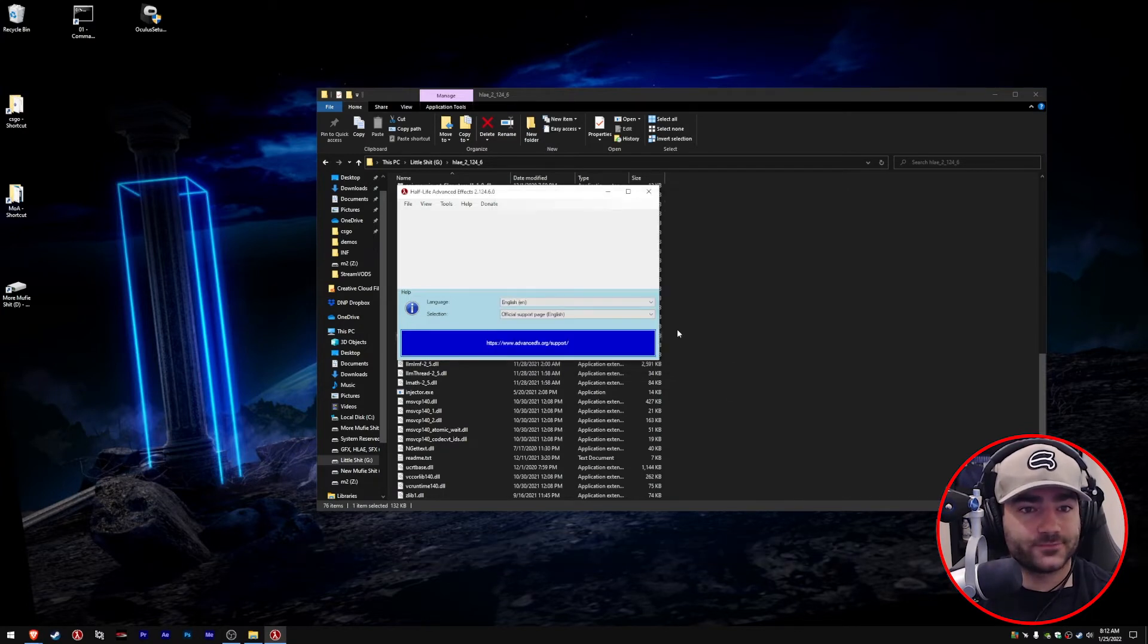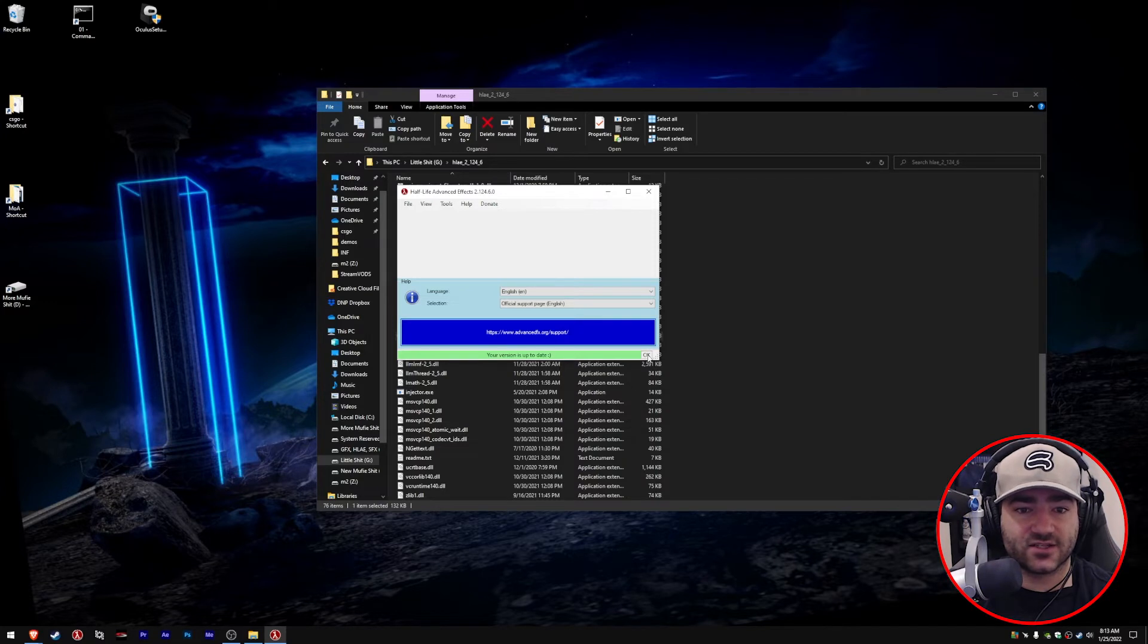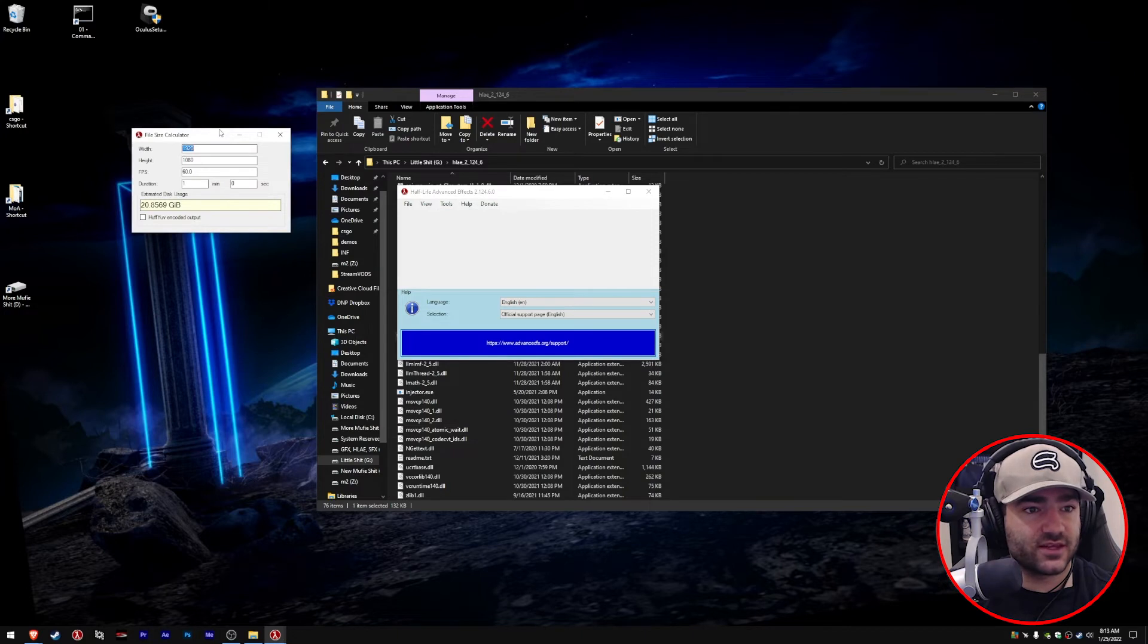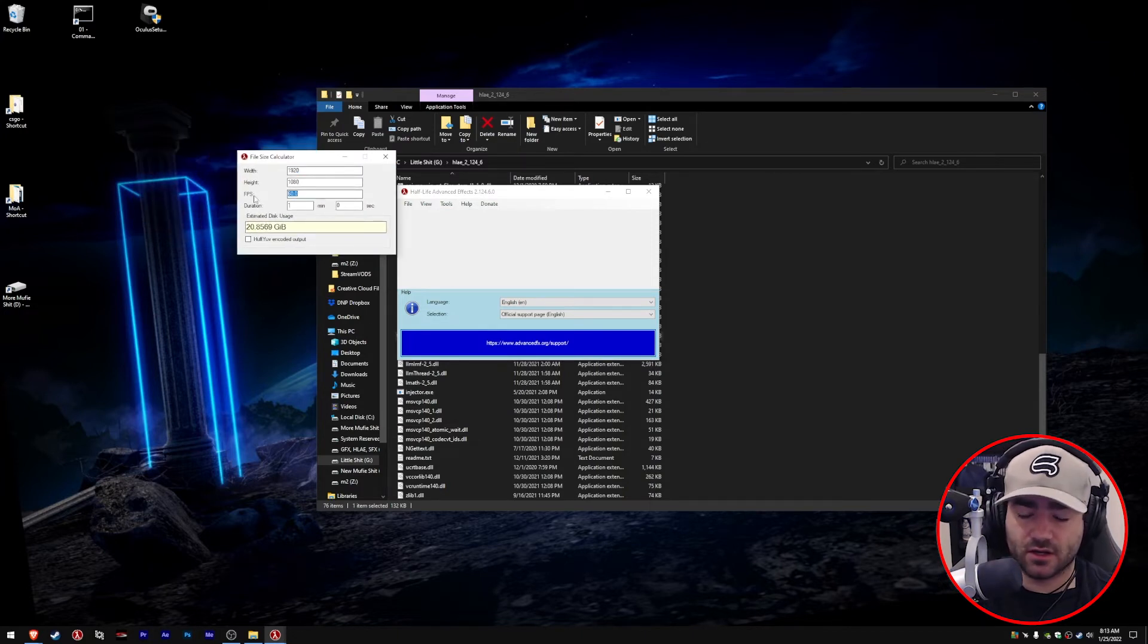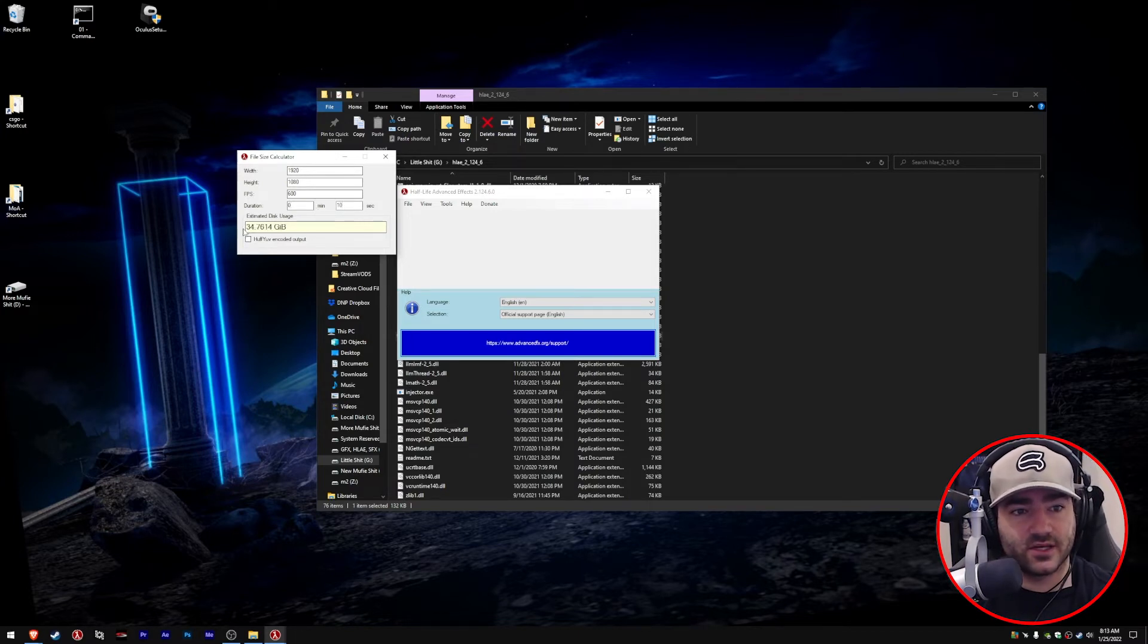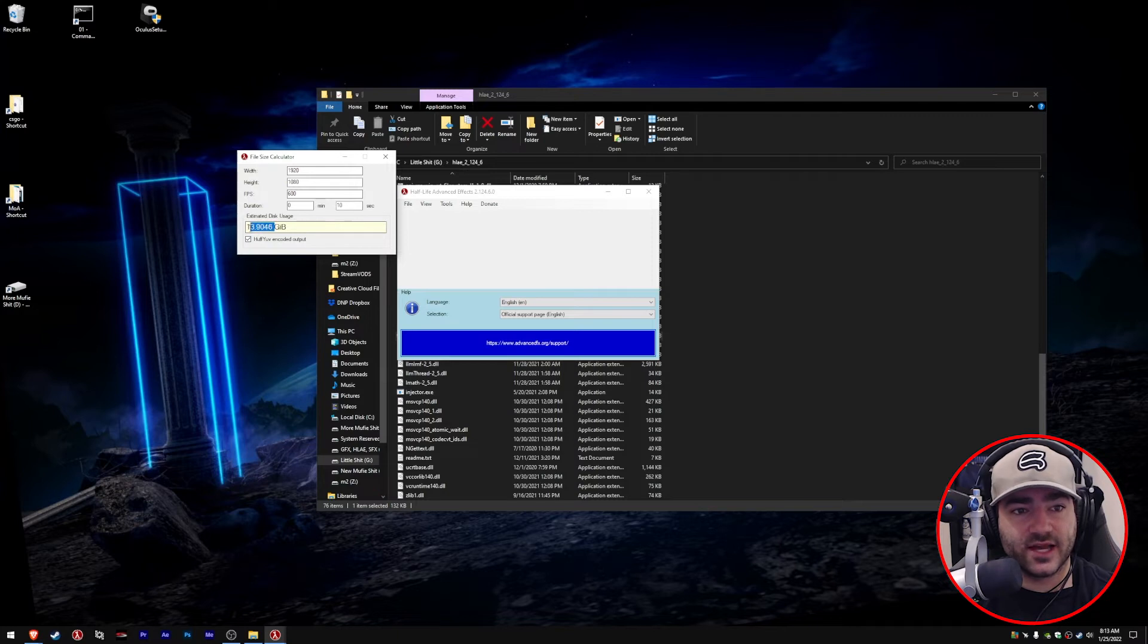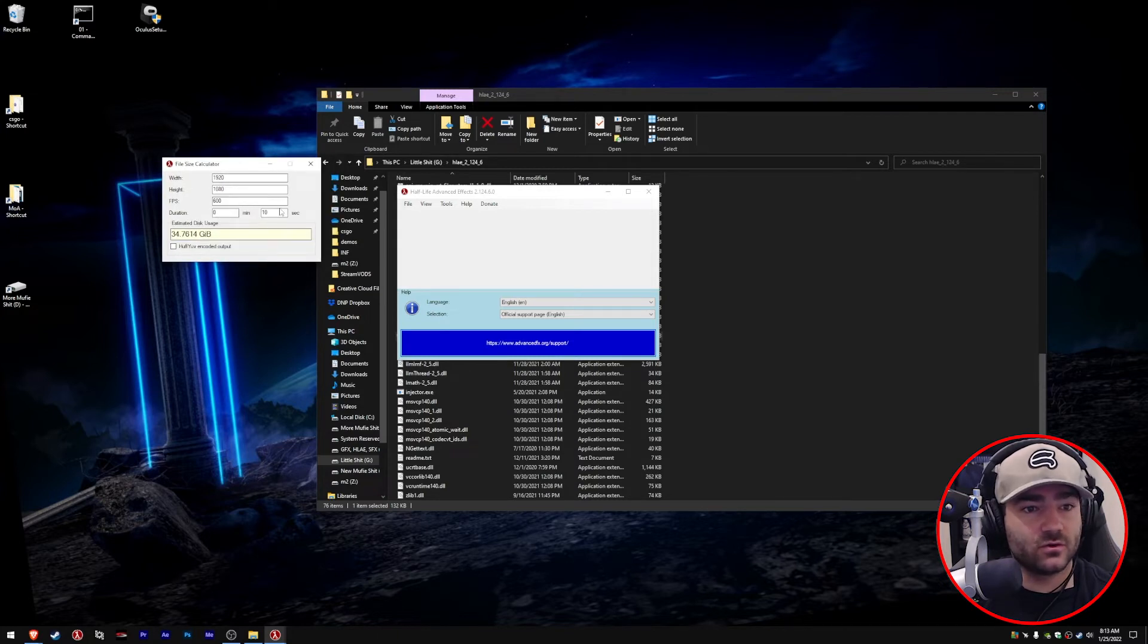Status bar basically just shows that your version is up to date, and we just downloaded the latest one. Now tools—you can calculate file size, which I think is pretty cool. Say we're doing 1920 by 1080, recording at 600 fps, which is pretty basic, and the clip is going to be 10 seconds long. It'll be 34 gigs. Now say we're using a lossless codec, HuffYUV. A 10-second clip will now be 13 gigs large. This is a pretty cool tool to help you decide how long your movie will be and see how much space you need.